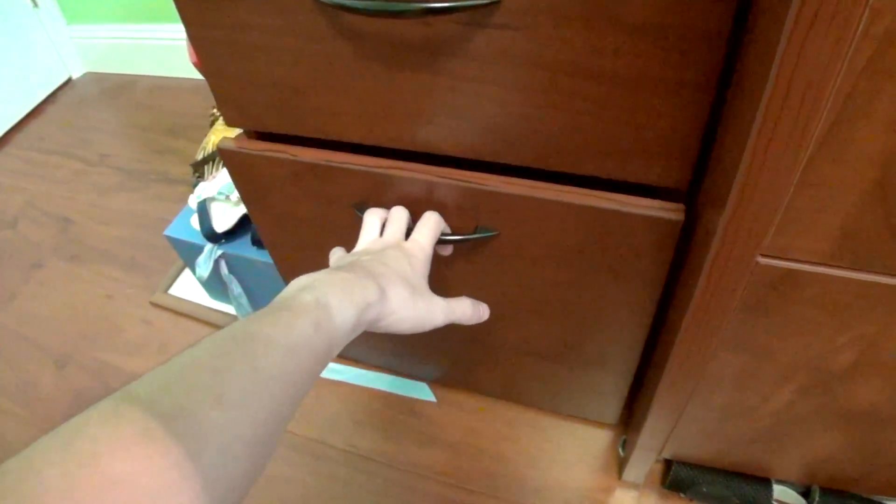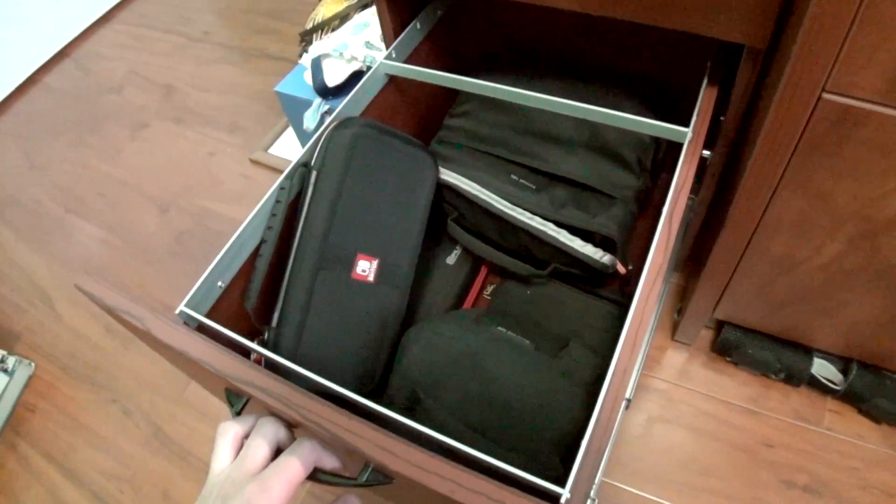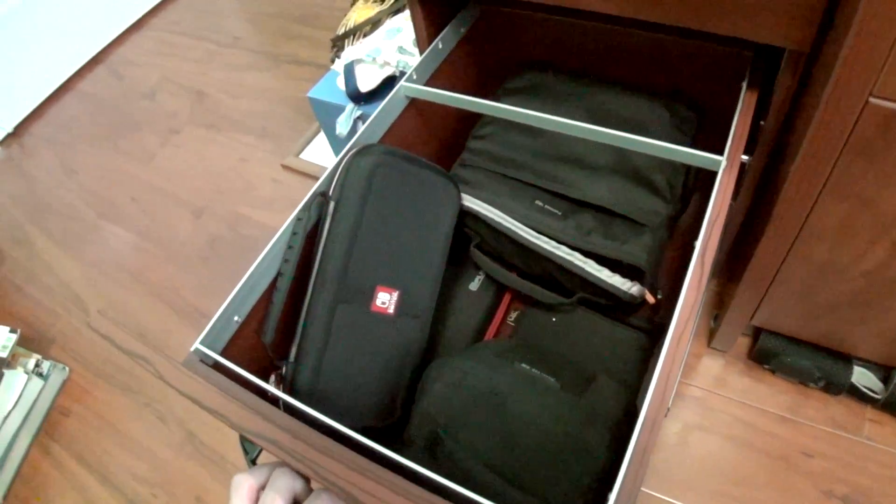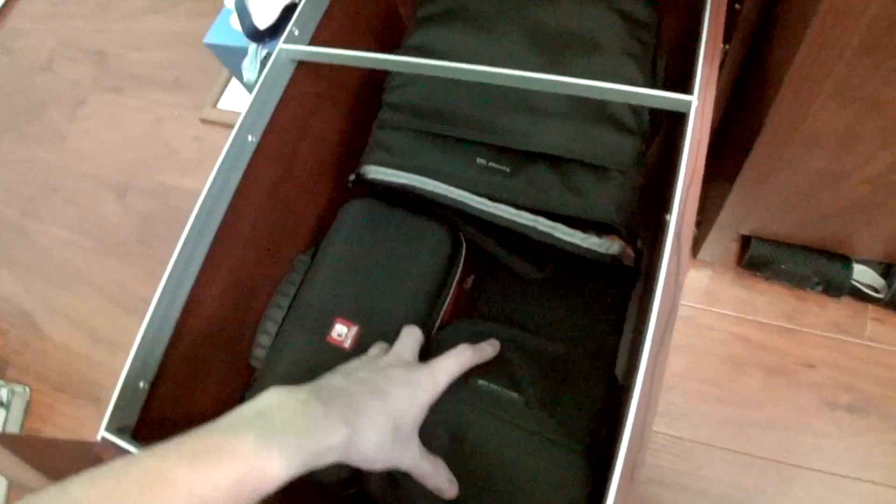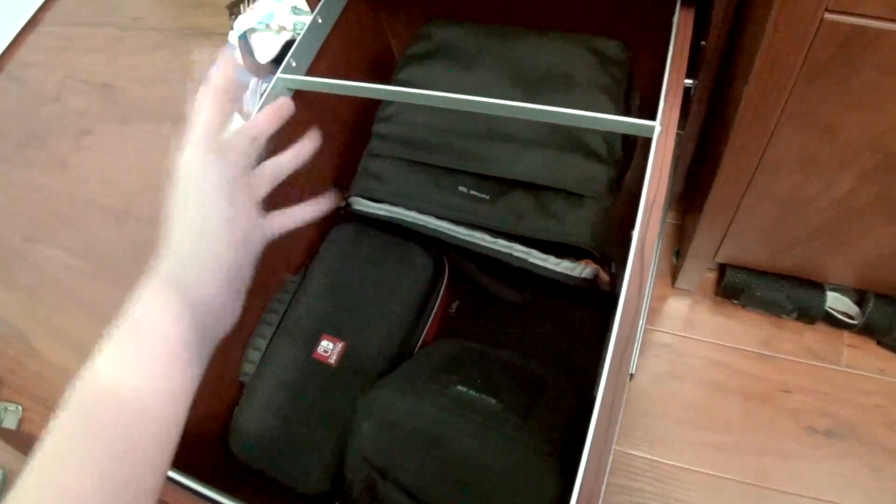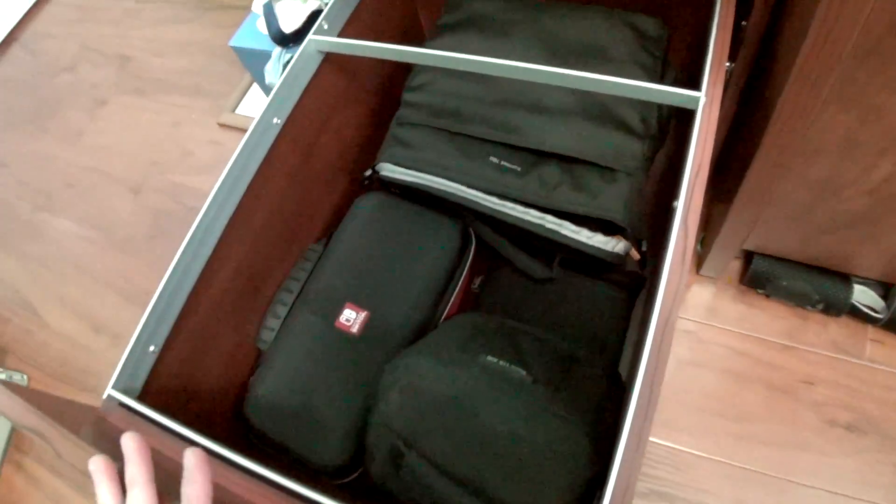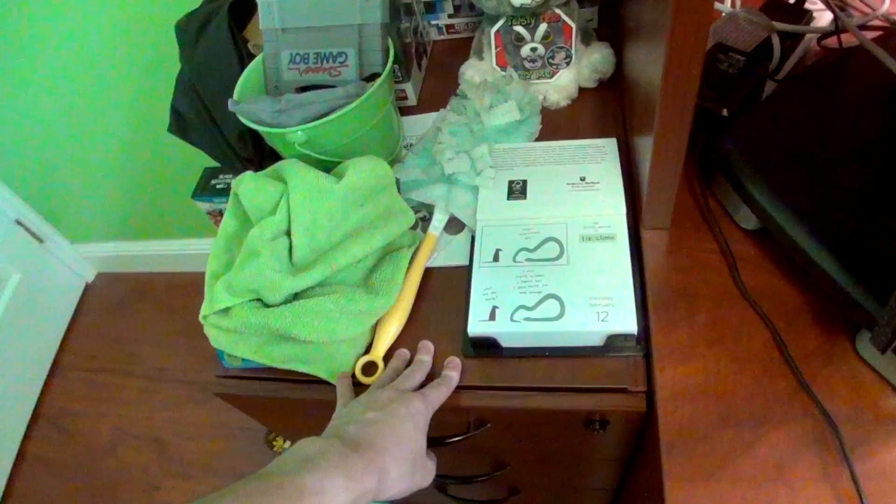Moving on to this last drawer, this drawer is for all of my cases and stuff. I have my Switch case. These are some camera bags that I use whenever I need to take my cameras out with me. So that's this little side drawer.